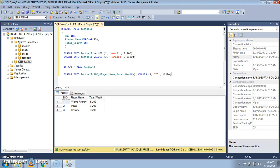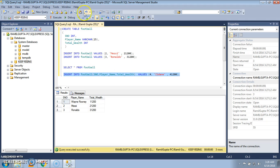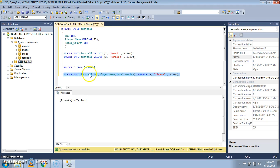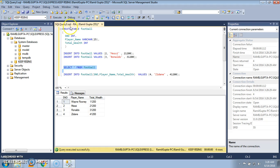Let's change the serial number to four and give the name Zedan. Select the query and execute it. We see that by this method also one row has been affected. Executing the SELECT query, we see that Zedan has been added to the table.